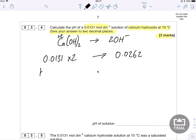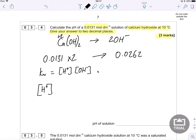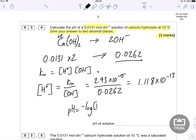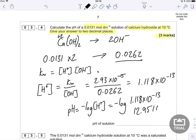We can then use the Kw expression: Kw equals hydrogen ion concentration multiplied by hydroxide ion concentration. Rearranging, hydrogen ion concentration equals Kw divided by hydroxide ion concentration. Kw is 2.93 × 10⁻¹⁵ and the hydroxide ion concentration is 0.0262, giving a hydrogen ion concentration of 1.118 × 10⁻¹³. The pH is then the negative log of 1.118 × 10⁻¹³, which gives 12.9514, or 12.95 to two decimal places.